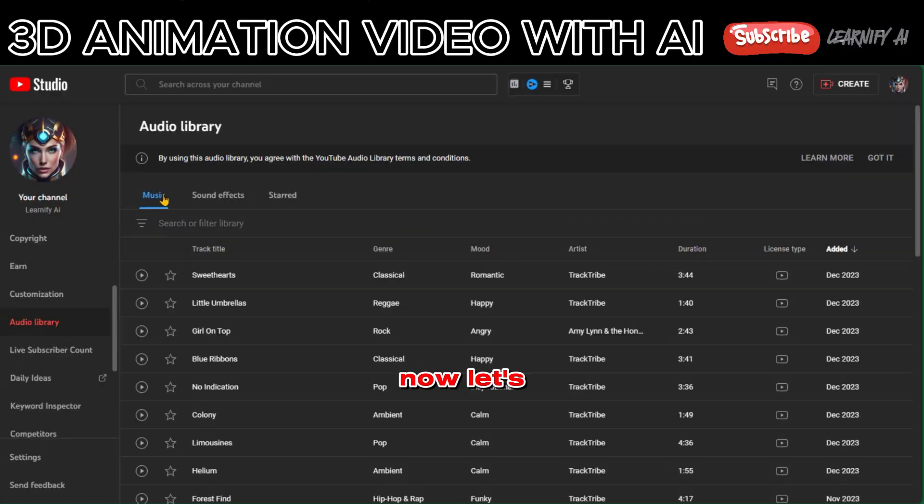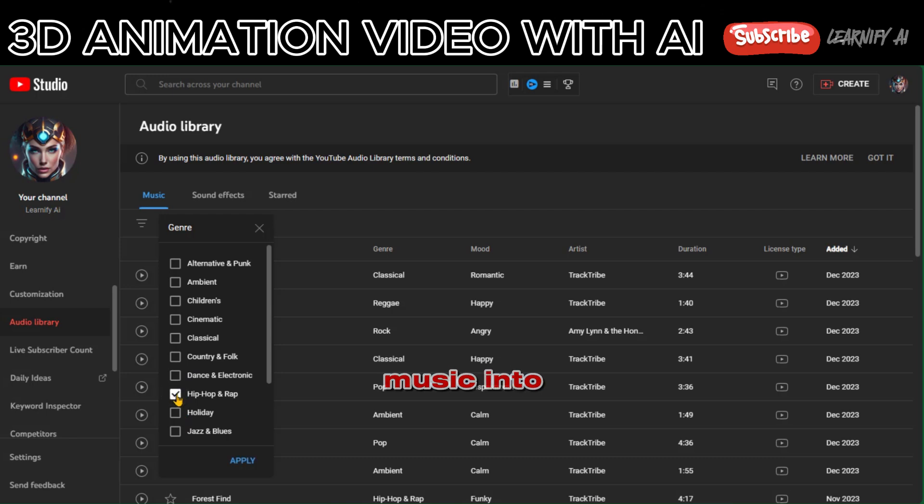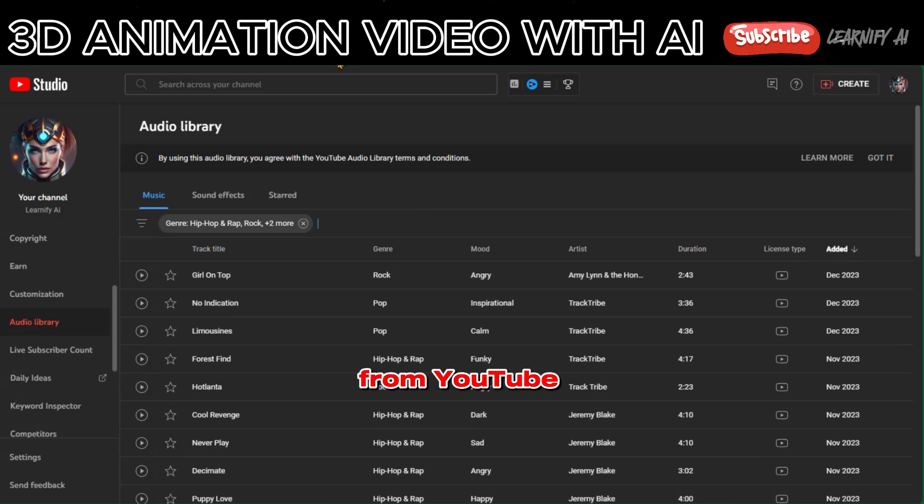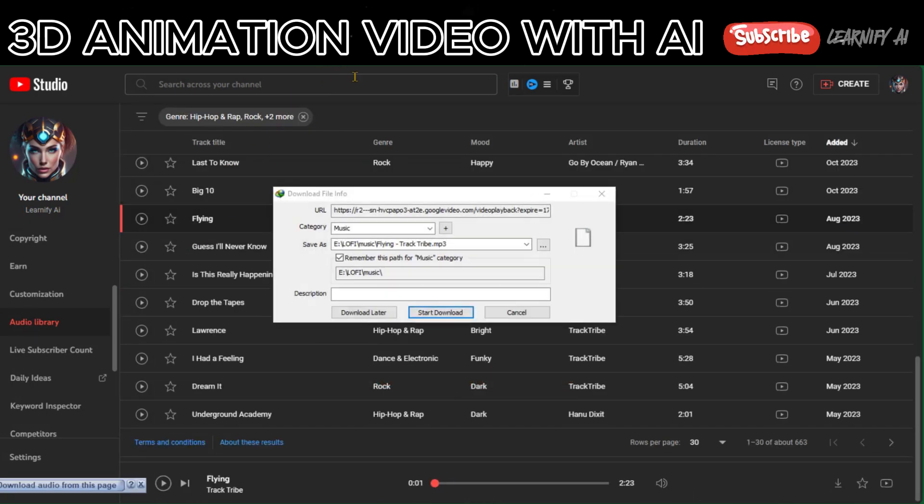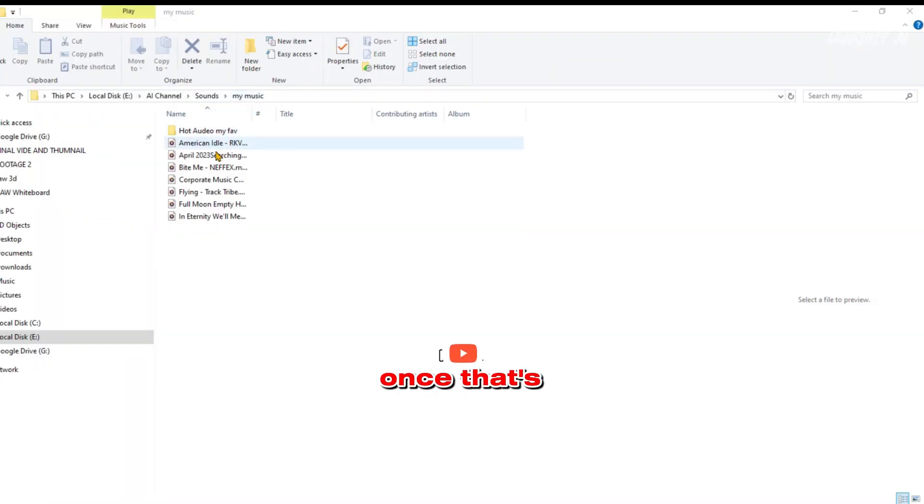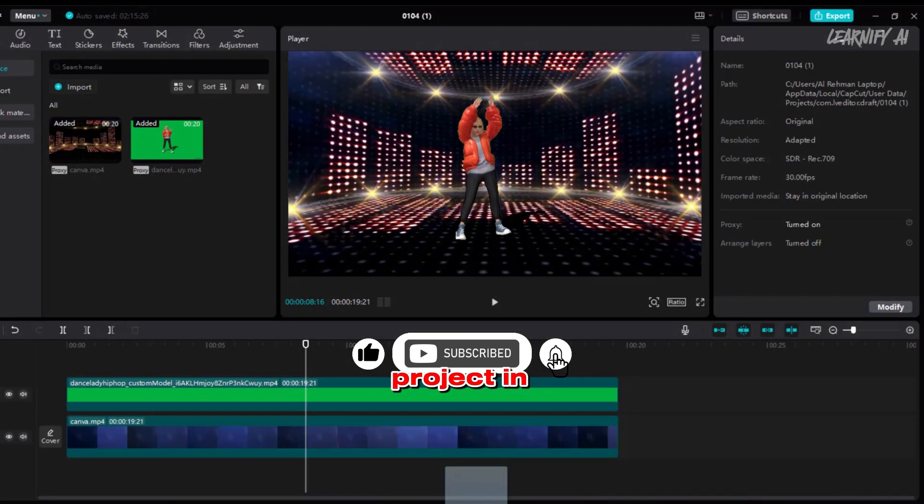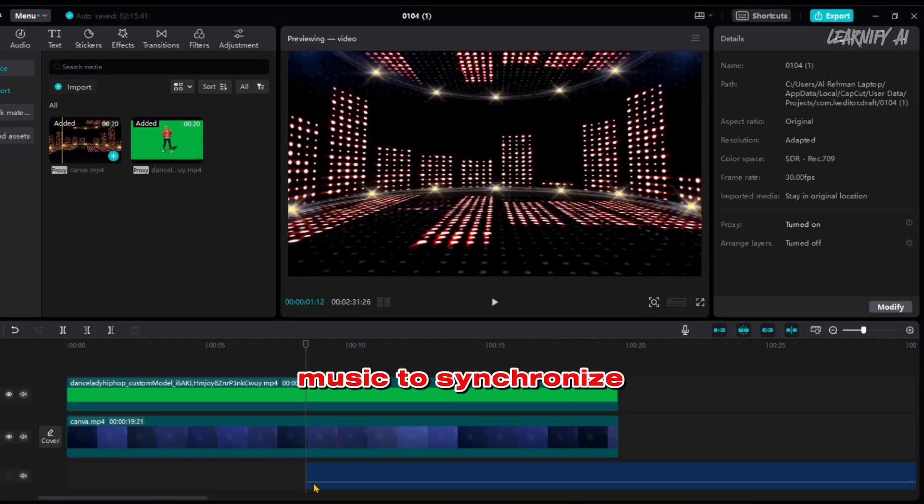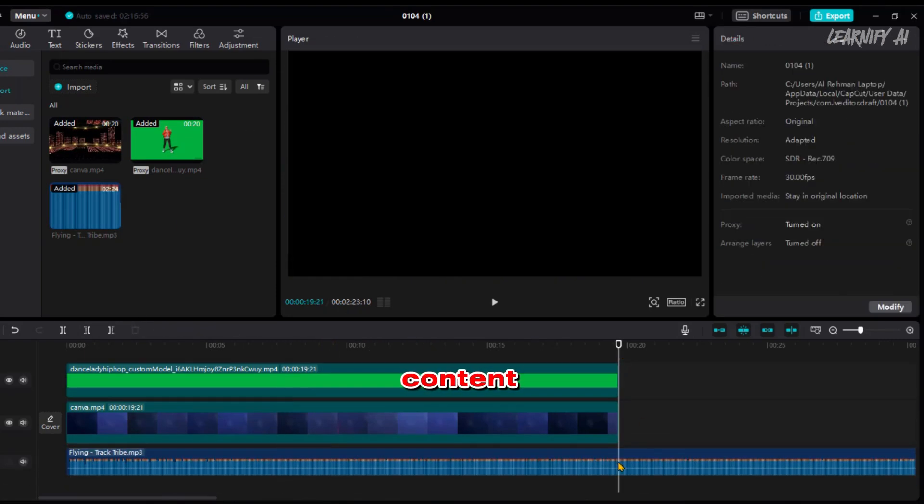Now, let's infuse some music into our video. Great! Start by downloading copyright-free music from YouTube. Once that's done, import the music into the audio section of your project in CapCut. Adjust the music to synchronize perfectly with the video content.